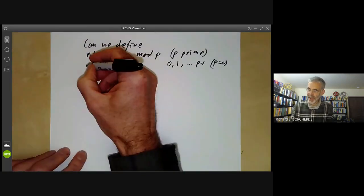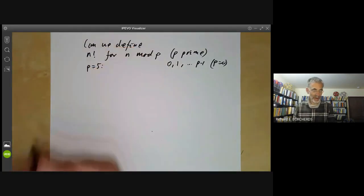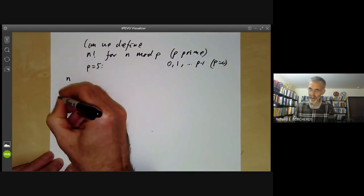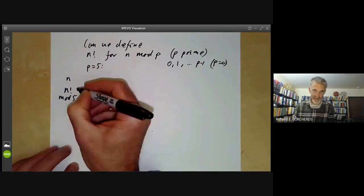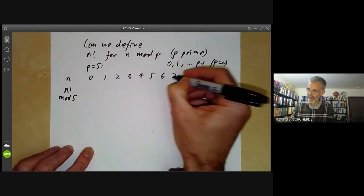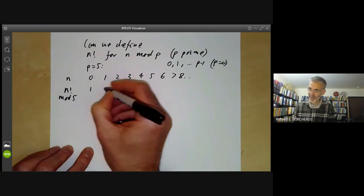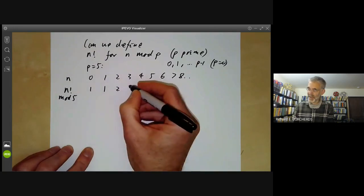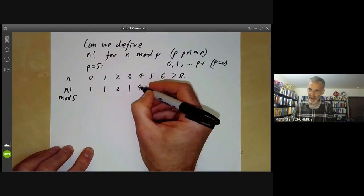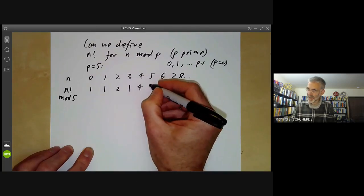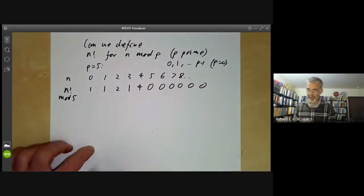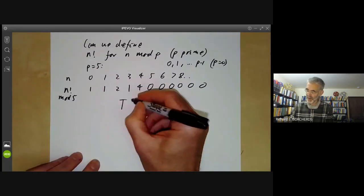Let's try taking p equals 5 and see what happens. Here n goes 0, 1, 2, 3, 4, 5, 6, 7, 8, and n factorial mod 5 starts off 1, 1, 2, then we get 6 which is 1 mod 5, then 24 which is 4 mod 5, then 120 which is 0 mod 5. And then everything beyond that is 0. This is just a total flop.